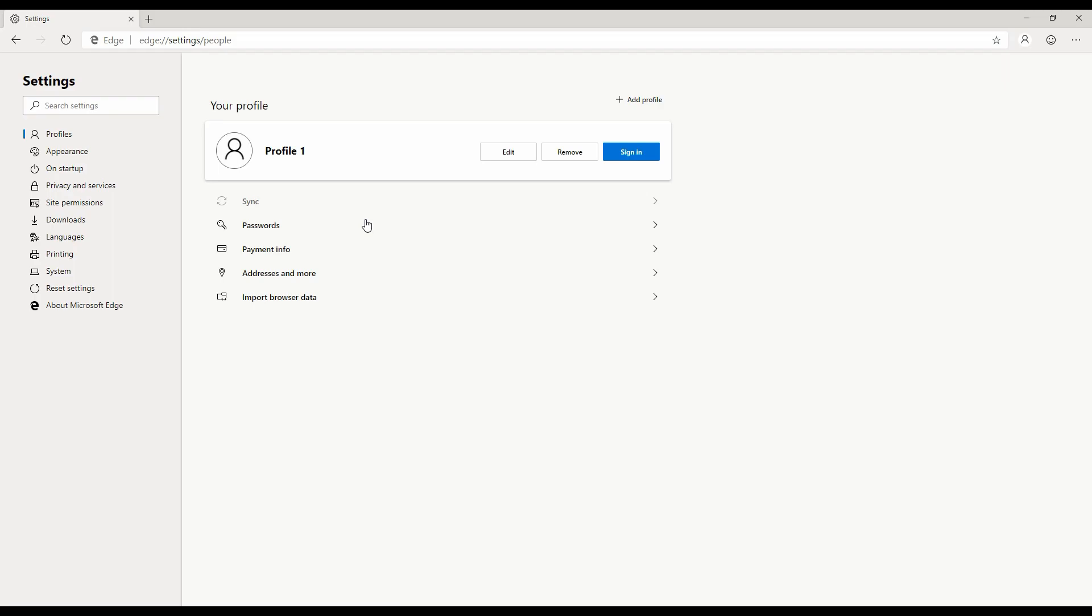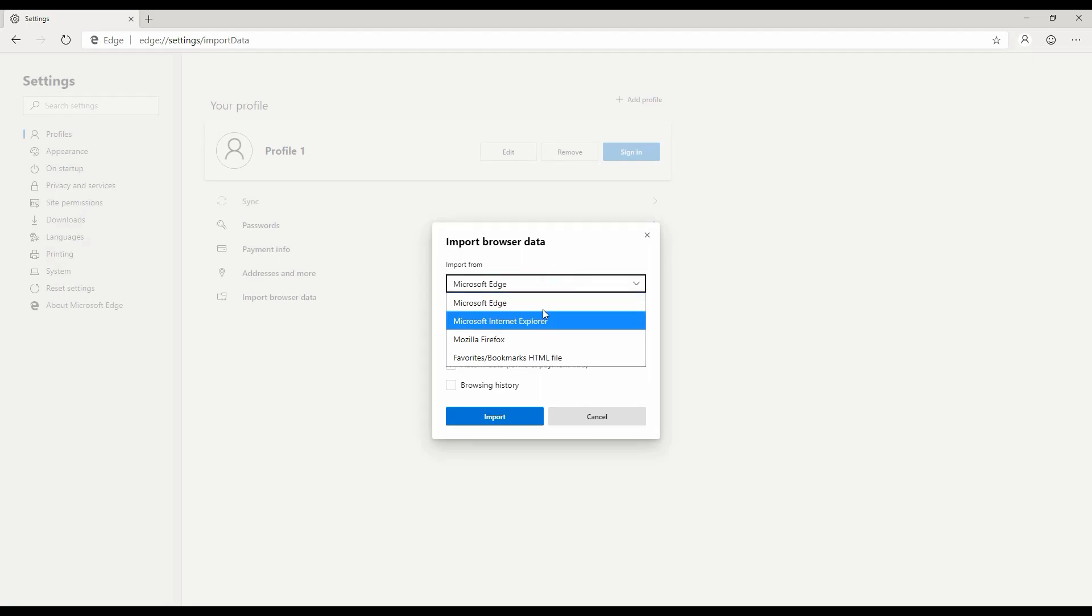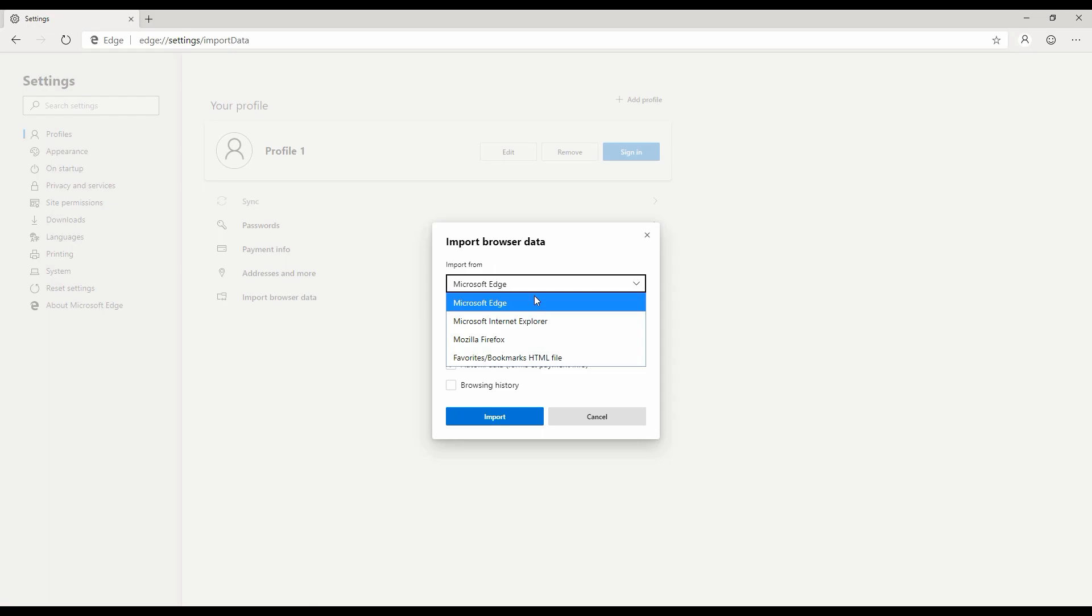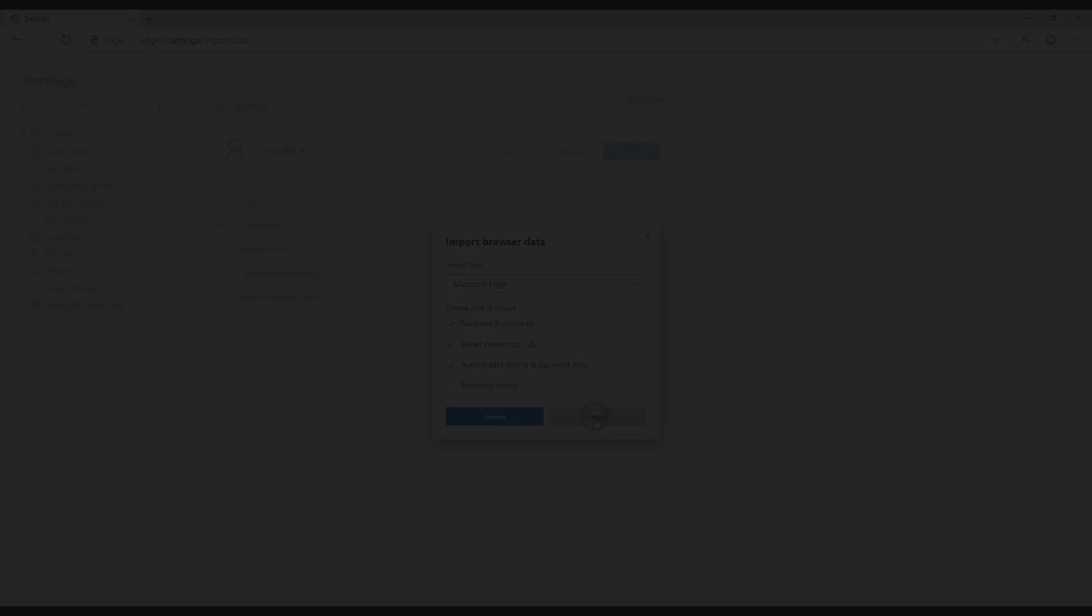You can browse accordingly and synchronize your credentials, synchronize your favorites and bookmarks and all those stuff. You can also import your existing browser data from various browsers like Microsoft Edge, Internet Explorer, Firefox. I don't have Chrome running here for some reason, but you can basically import all your browser data from your other browser that you're currently using.